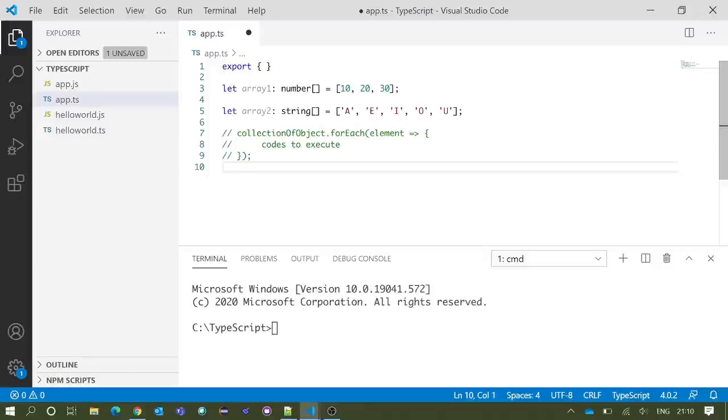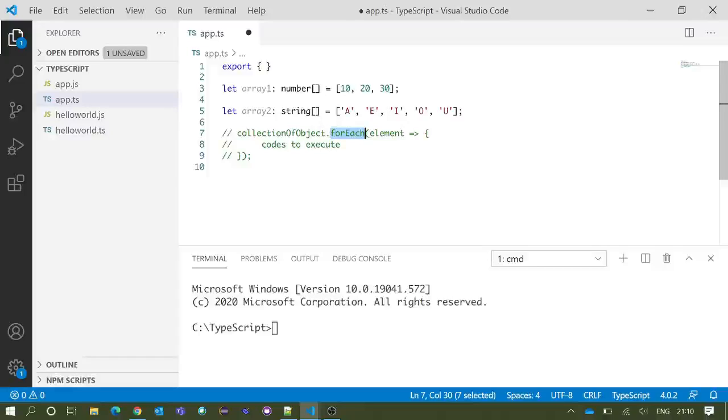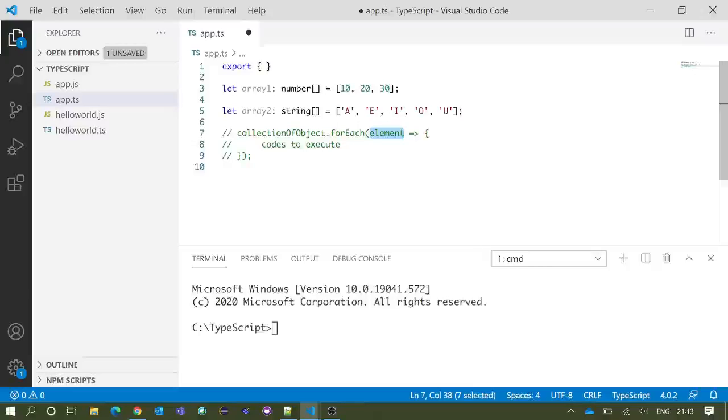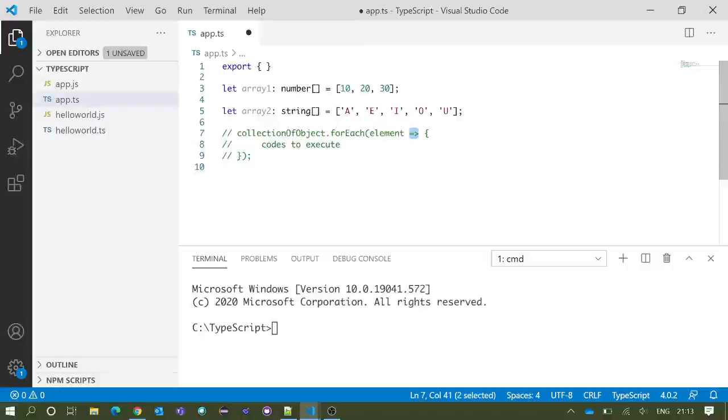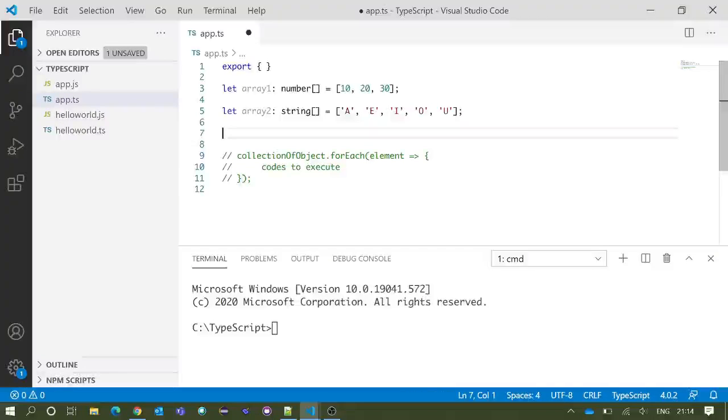forEach loop starts with the collection object name, after that dot forEach, and then a pair of parenthesis. Inside parenthesis, element, after that fat arrow syntax or simply arrow syntax, and then within curly braces we need to put the codes to execute.